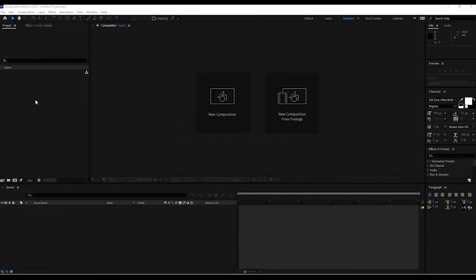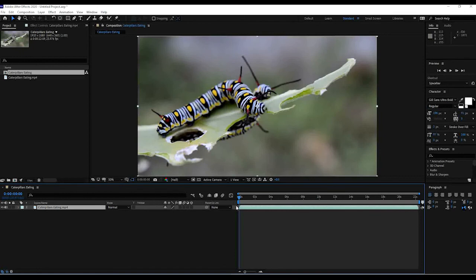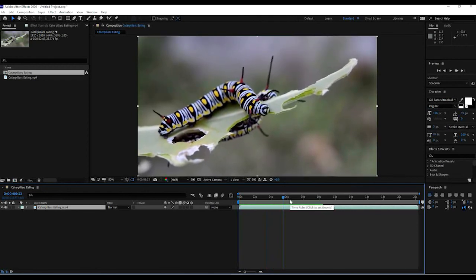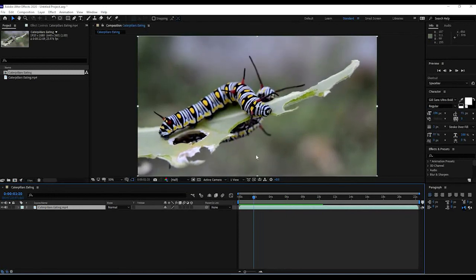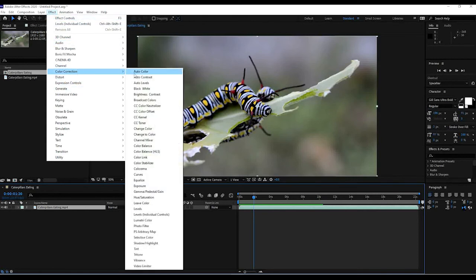One last thing I want to show you before I end this video is how to isolate some colors. In this video we have a caterpillar — actually two of them — munching on a leaf. Sometimes in videos, especially demonstrations or educational content, you want to isolate certain things. Some caterpillars can be poisonous and their markings indicate that. If you're showing something where you want to enhance just the yellow parts, we can do something pretty cool. Go to Effect > Color Correction > Leave Color.